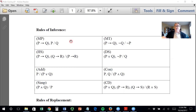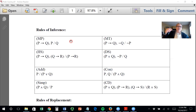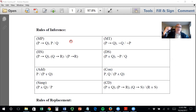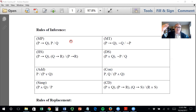What you're mostly going to be given for these exercises are valid arguments, and you just need to use the rules of inference to apply them and prove the conclusion. So these are proofs — sometimes called natural deductions, natural proofs, or deductive proofs.